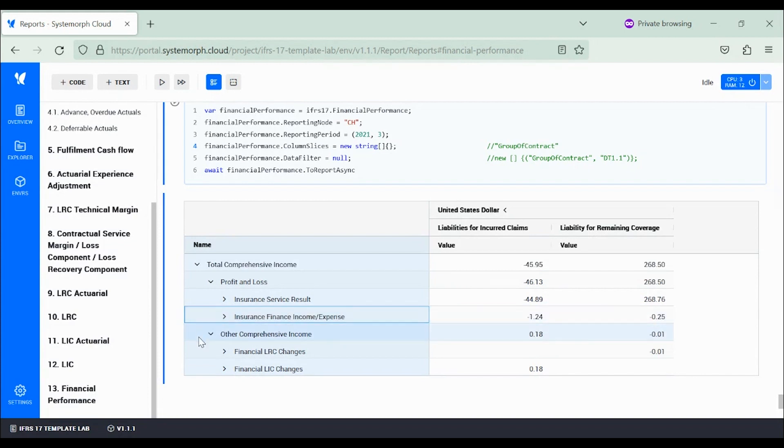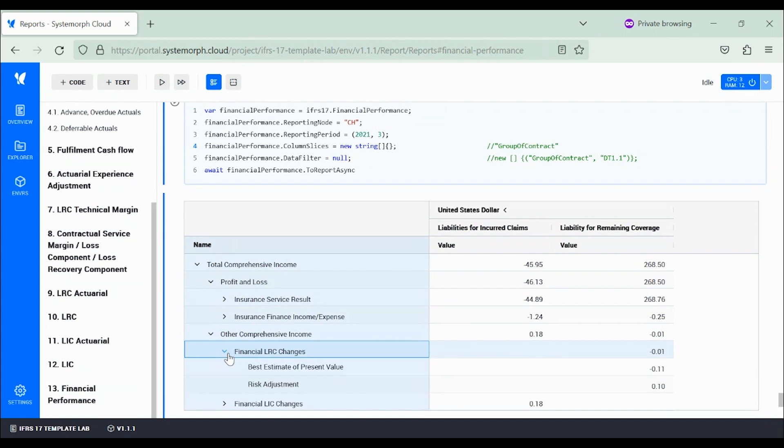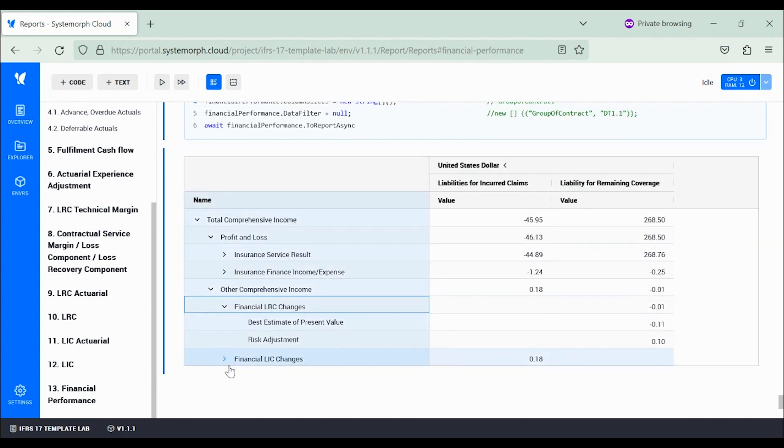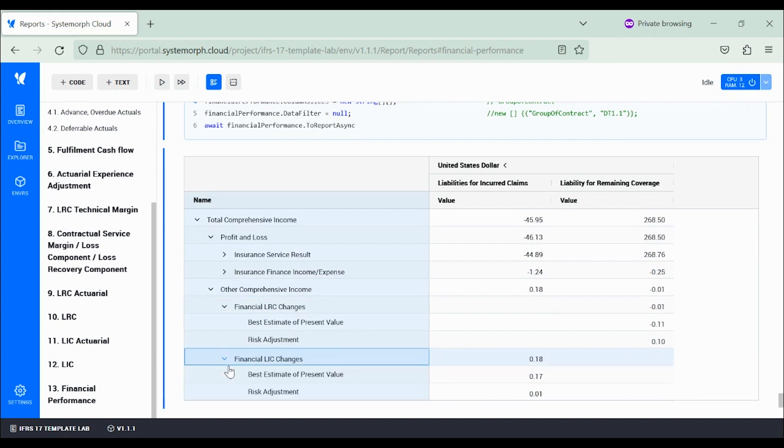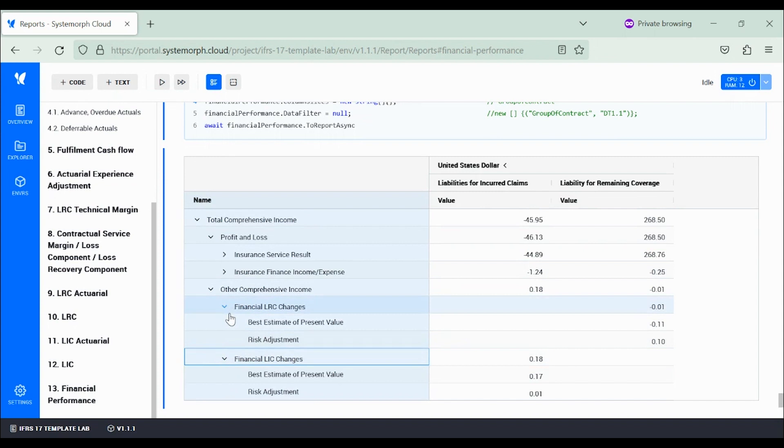Lastly, the other comprehensive income category reflects changes in the estimate of present values and in risk adjustment occurring between the beginning and the end of the current period, and these are reported separately for LRC and LIC.